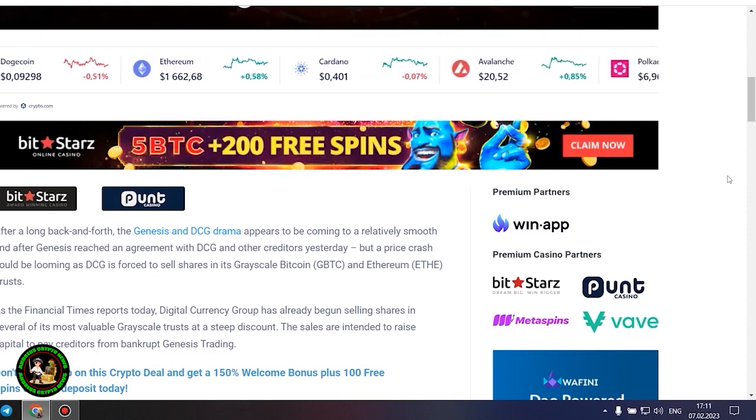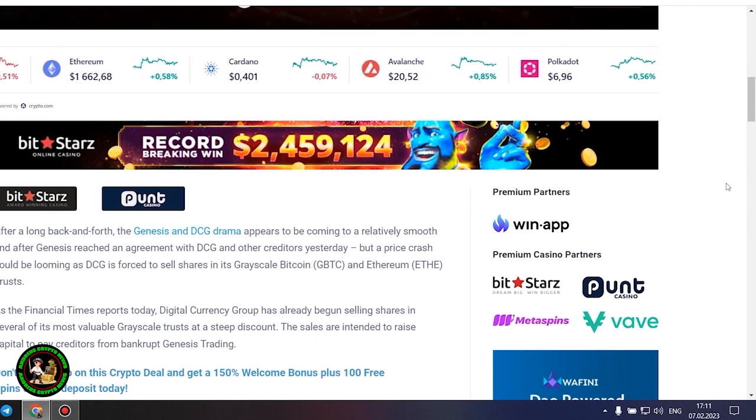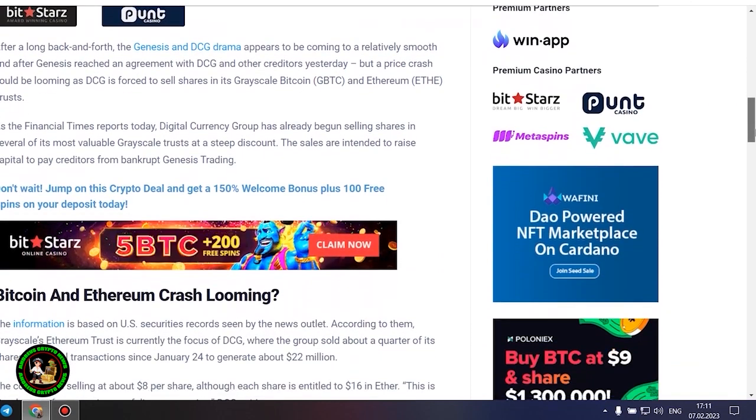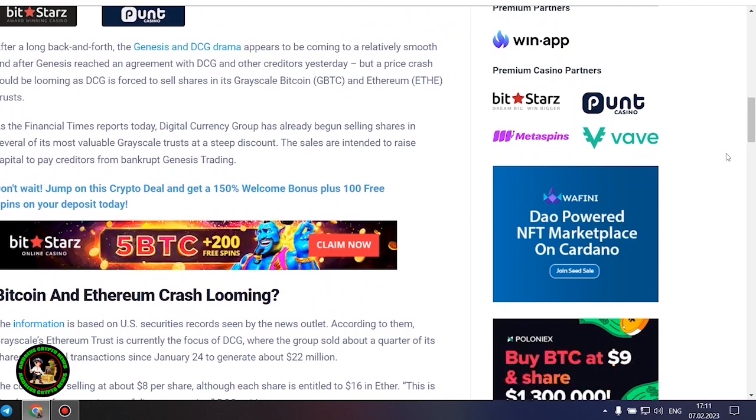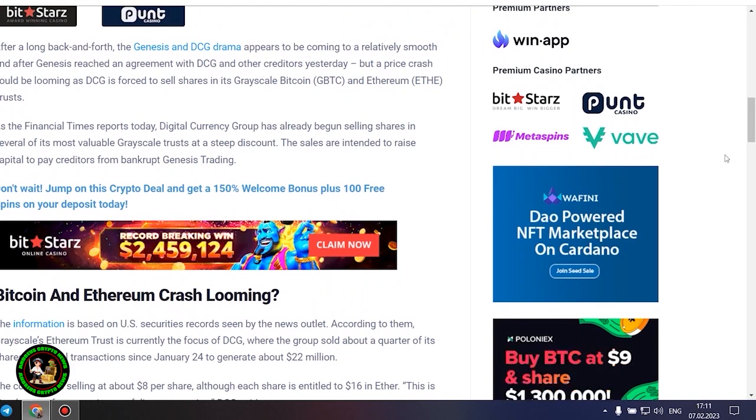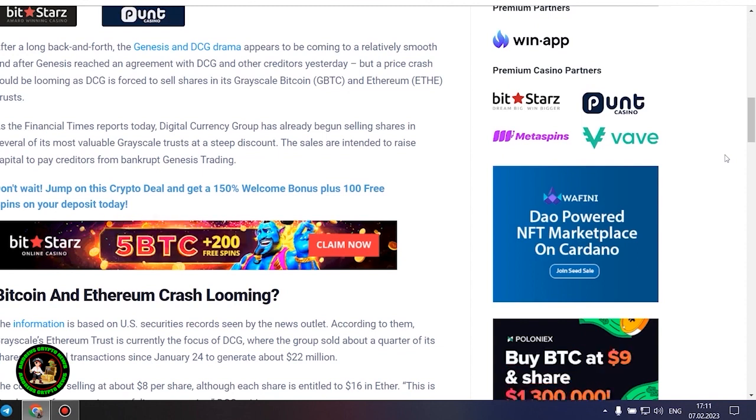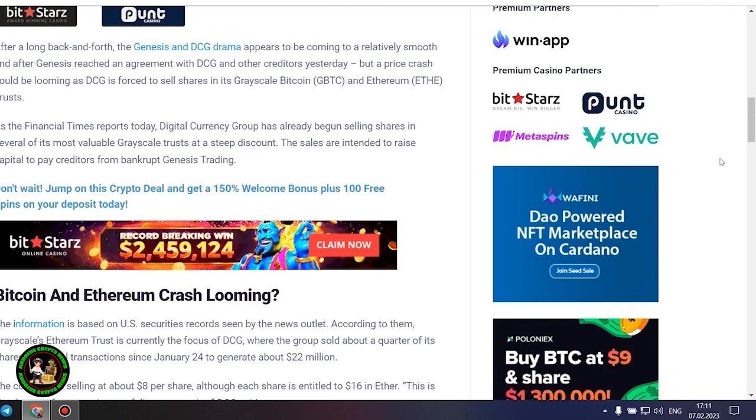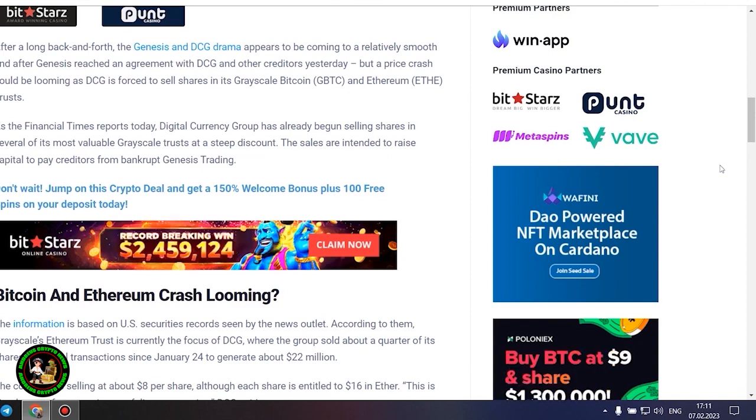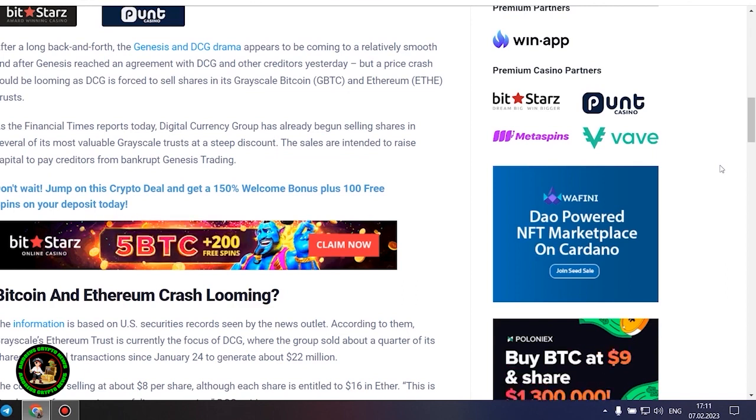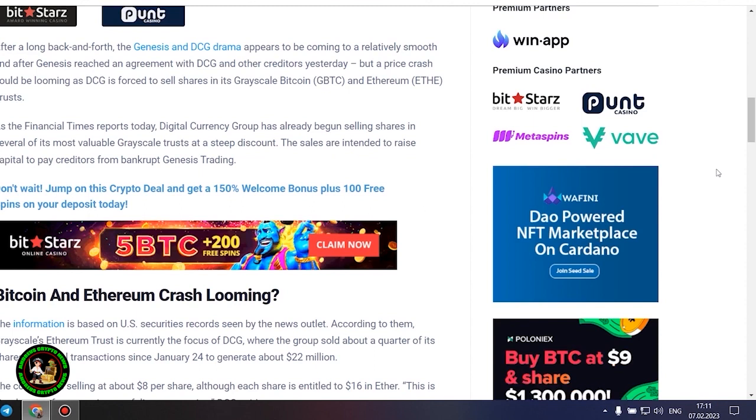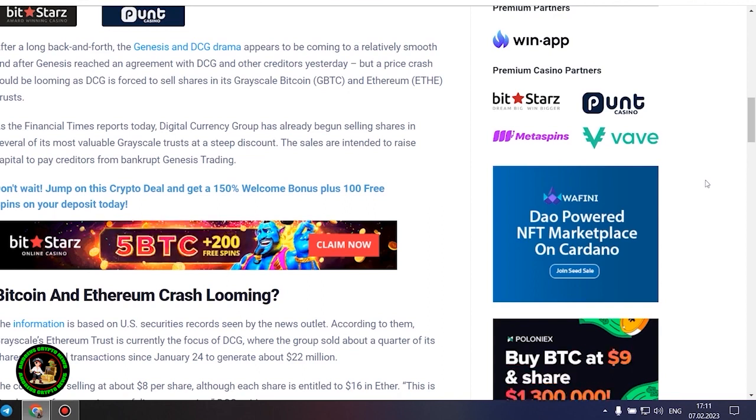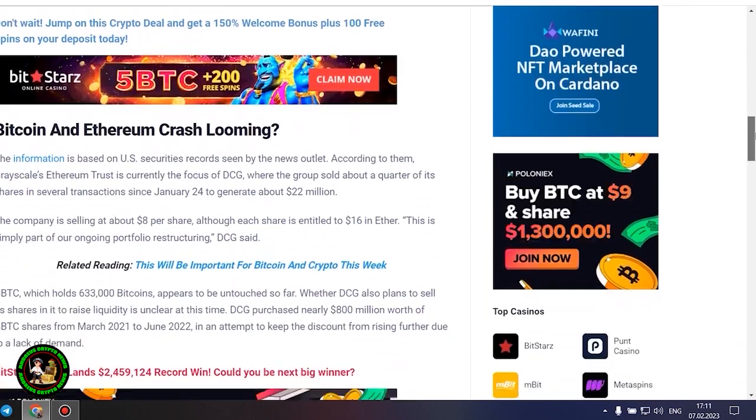As the Financial Times reports today, Digital Currency Group has already begun selling shares in several of its most valuable grayscale trusts at a steep discount. The sales are intended to raise capital to pay creditors from bankrupt Genesis trading. Bitcoin and Ethereum crash looming. The information is based on US securities records seen by the news outlet. According to them, Grayscale's Ethereum trust is currently the focus of DCG, where the group sold about a quarter of its shares in several transactions since January 24 to generate about $22 million. The company is selling at about $8 per share, although each share is entitled to $16 in Ether.